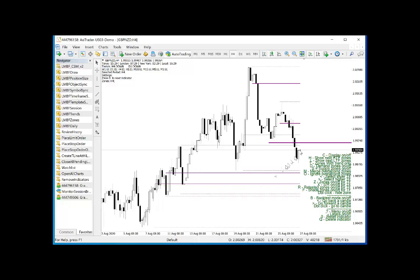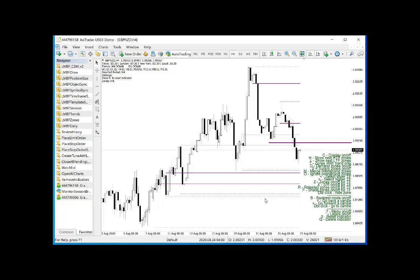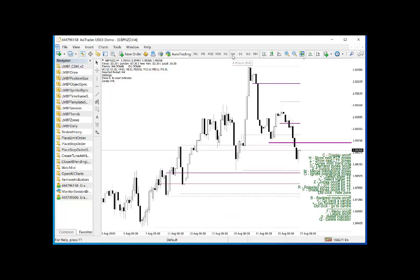I also want to show that you can double click on a zone and it will disappear. If you double click again it comes back — that's pretty useful if you want to clean up your chart for any reason. It will come back if you change time frame though, so if you double click, go to daily, then come back to H4, it does come back. So you haven't lost it forever.